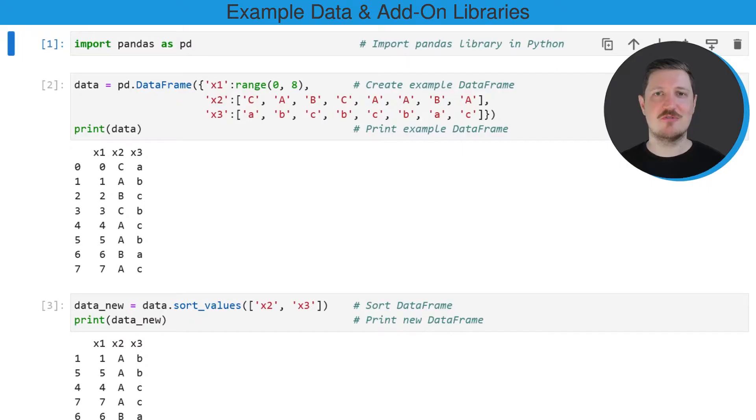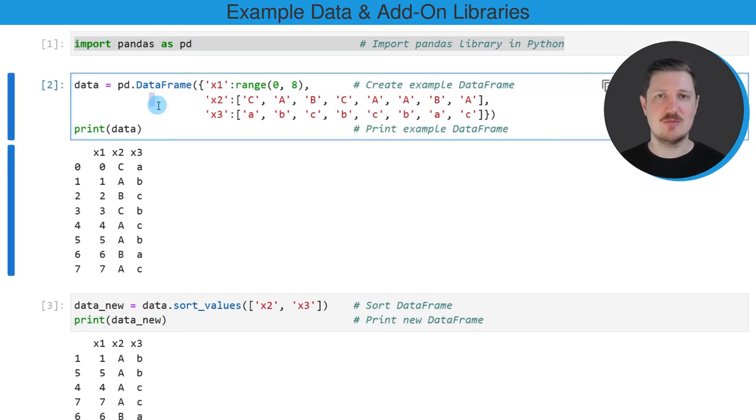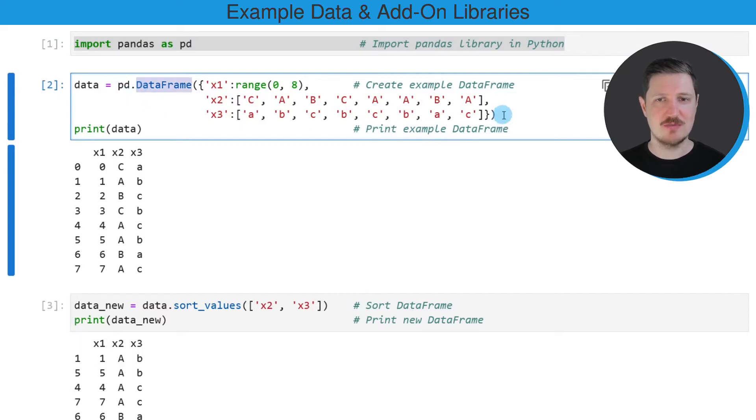As a very first step, we need to import the Pandas library, as you can see in the first line of code. And then we also need to create an example data frame using the data frame constructor.